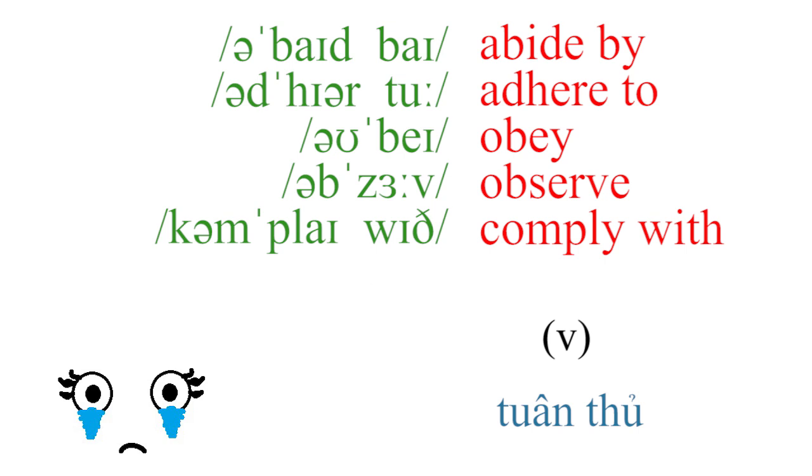Abide, adhere to, obey, observe, comply with.